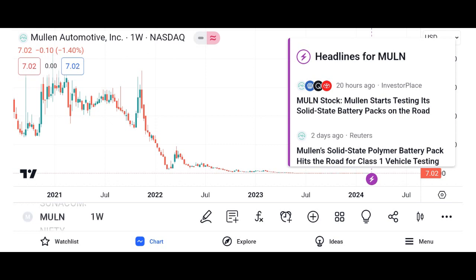Investment thesis: present the investment thesis for Micron stock, including reasons to consider investing in the company. Discuss potential catalysts for future growth, such as increasing demand for memory and storage solutions, advancements in technology, and expansion into new markets. Address potential risks and challenges facing Micron, such as the cyclical nature of the semiconductor industry, supply chain disruptions, and regulatory issues.